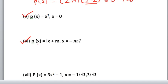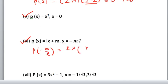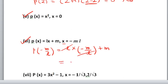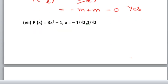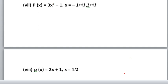Do the 5th part yourself and write the answer in the comment box. Let us move on to the 6th part: p(x) equals lx plus m. Put x equals minus m upon l: l into minus m upon l plus m. L cancels with l. What you will get: minus m plus m equals 0. So yes, this is also the zero of the polynomial.